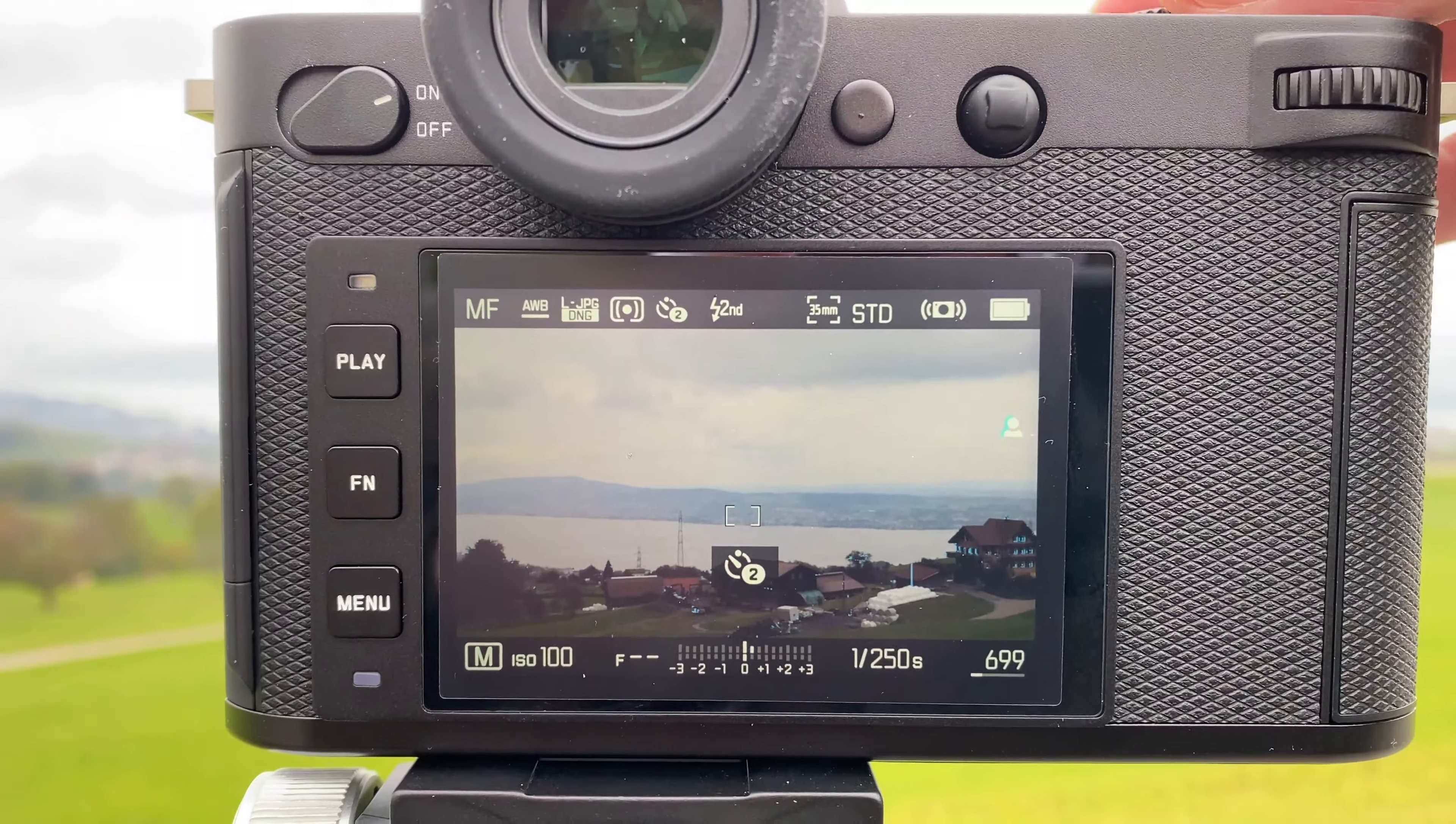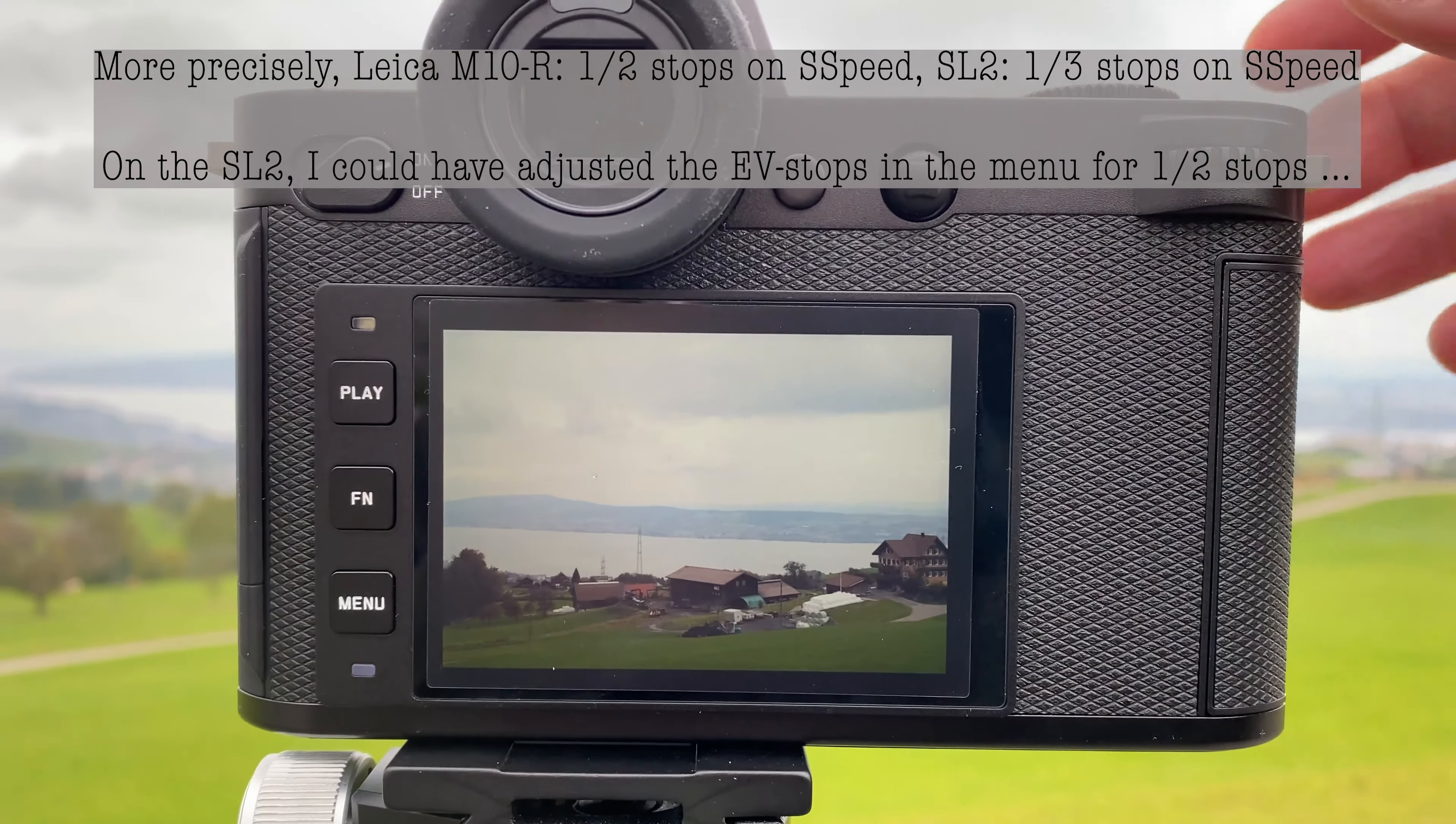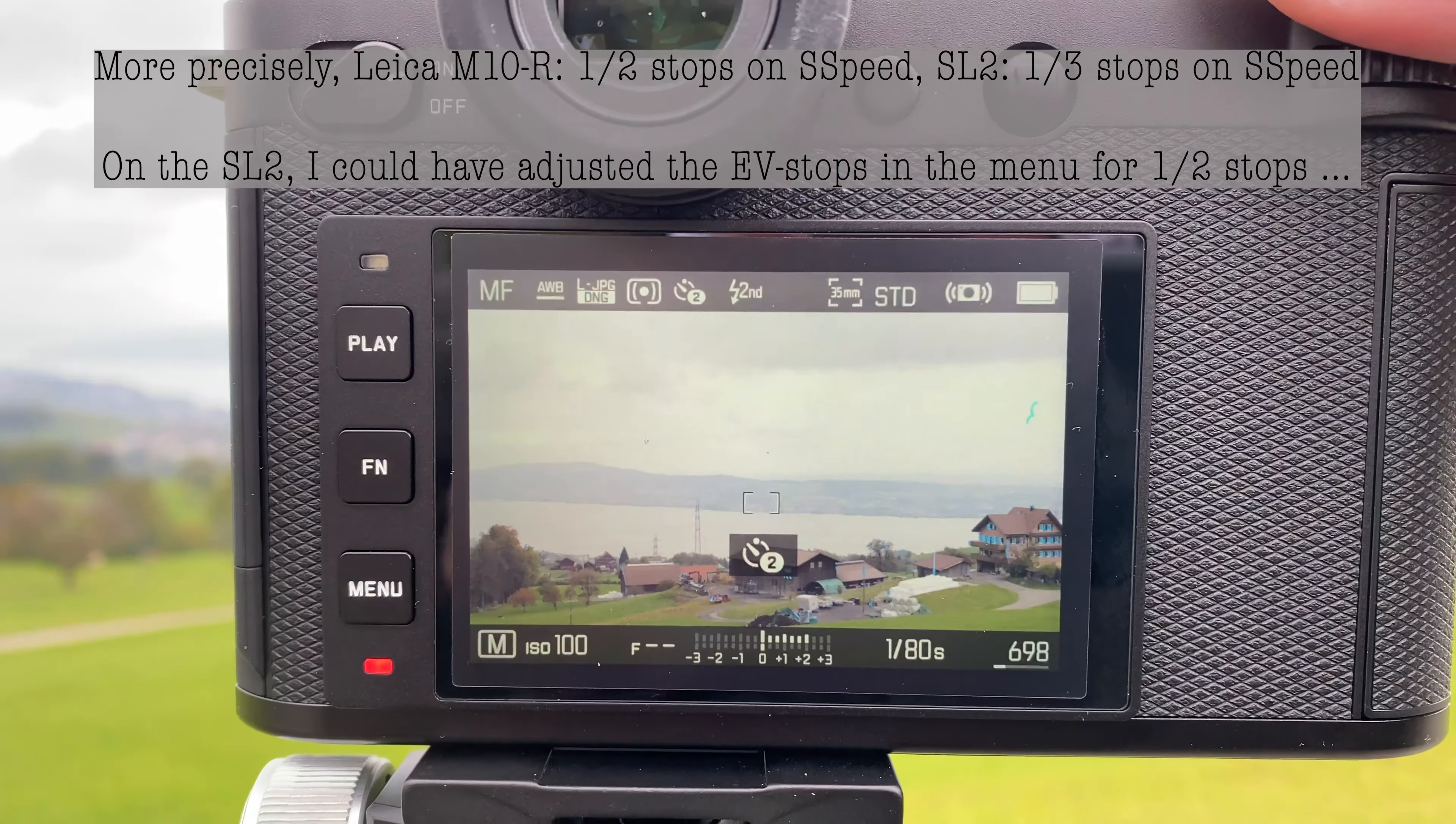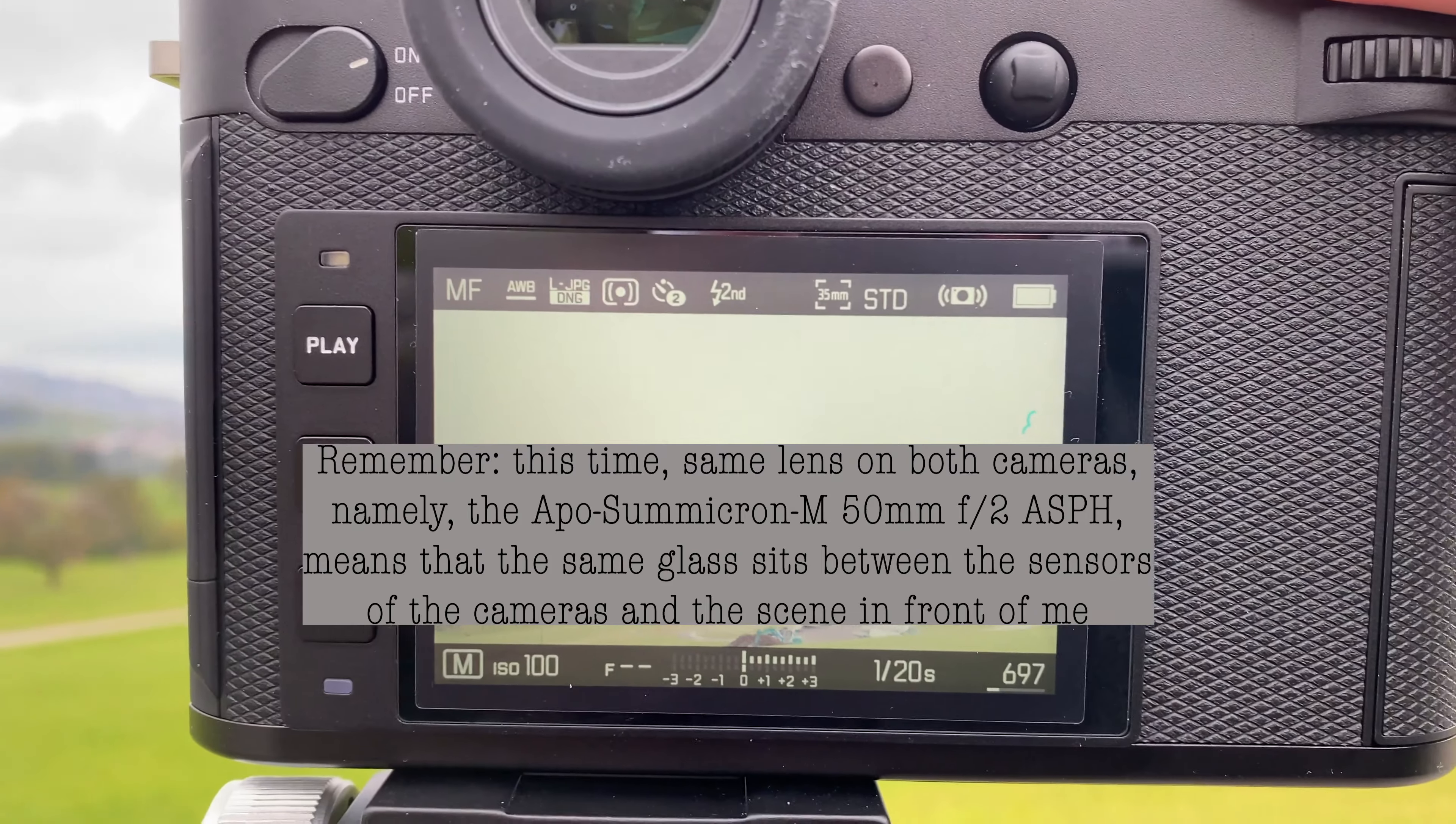On the Leica SL2 I was now replicating basically what I did with the Leica M10R, but I had to go for slightly different exposure values on the shutter speed because the Leica M10R is going for half shutter speeds and the Leica SL2 is going for one third shutter speeds. That made it not really possible to completely match it, but I think for a comparison how to recover information out of highlights that will not be a problem.